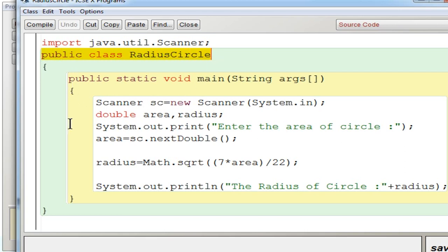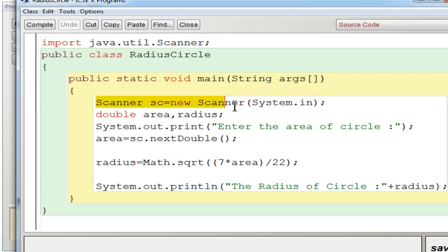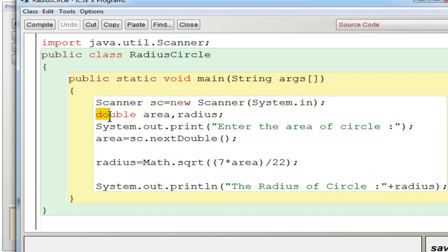Now I created a class RadiusCircle. Everything is same, almost same. Only difference is you can see that the variables used here is different. You got a scanner object which is used to take the input from the user. And you got two variables, both are of double type. First one is area, second one is radius.